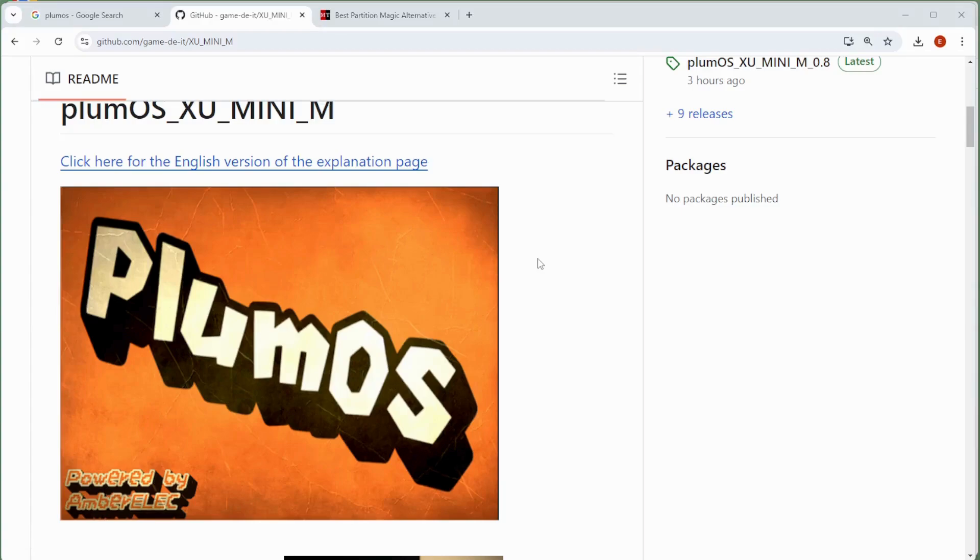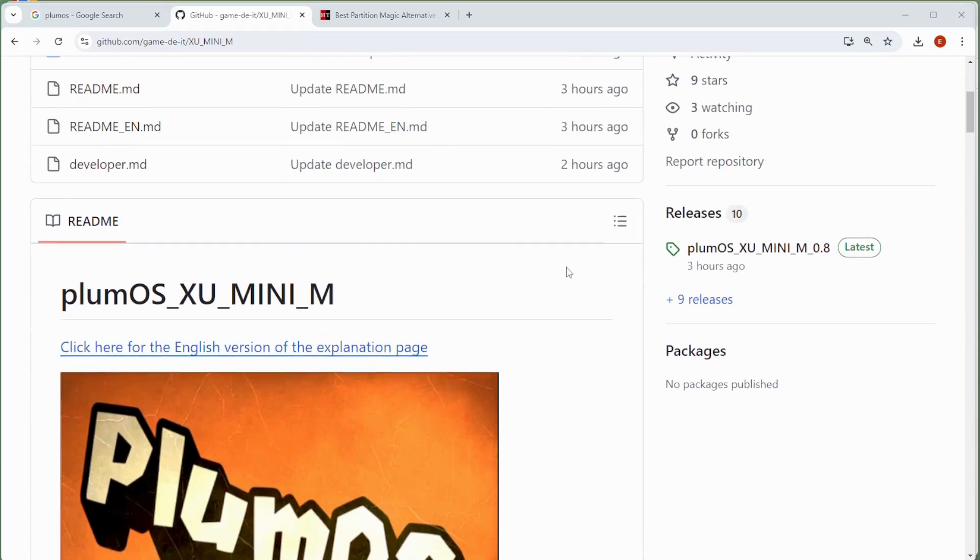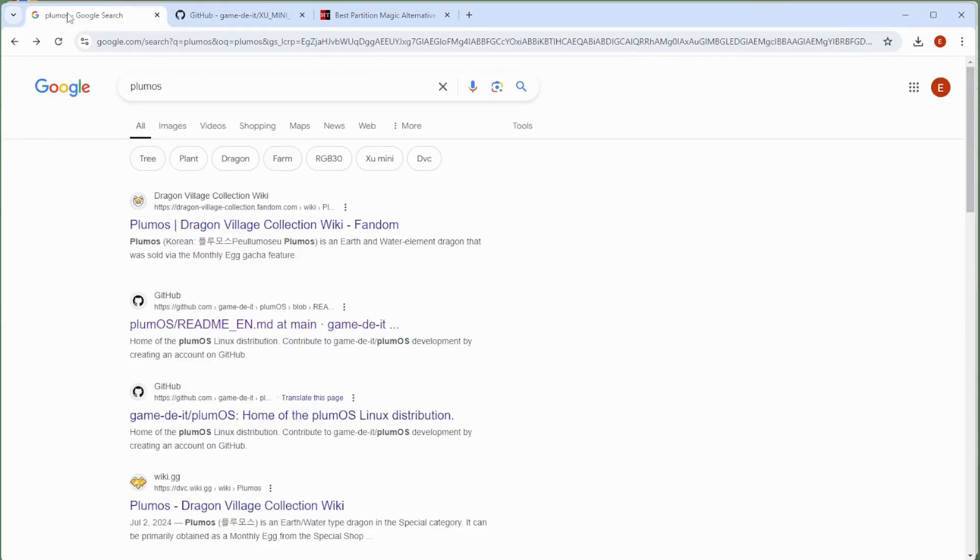Alright, so the first thing we need to do is get the Plum OS firmware package, and that can be obtained from the Plum OS GitHub page. I'll be leaving a link to this in the description below, but one easy way to find it is if you just Google Plum OS.